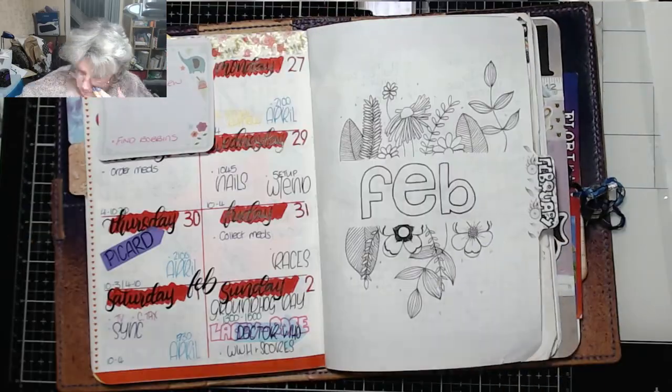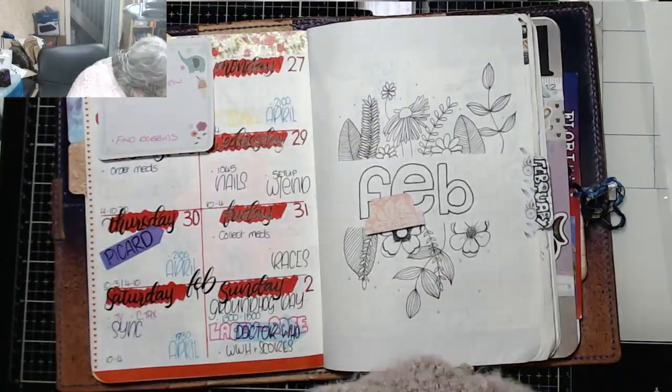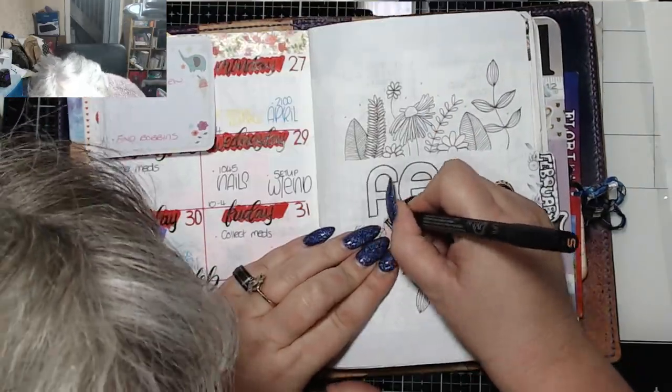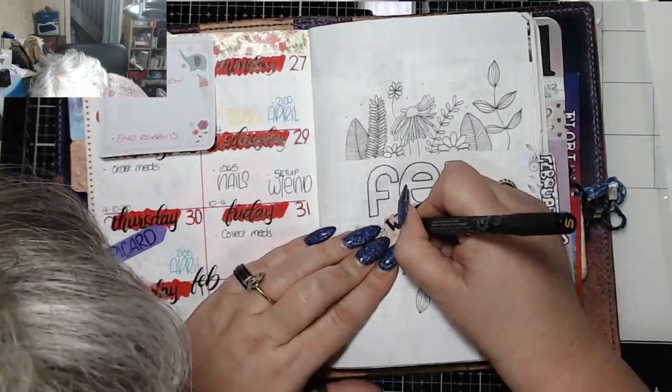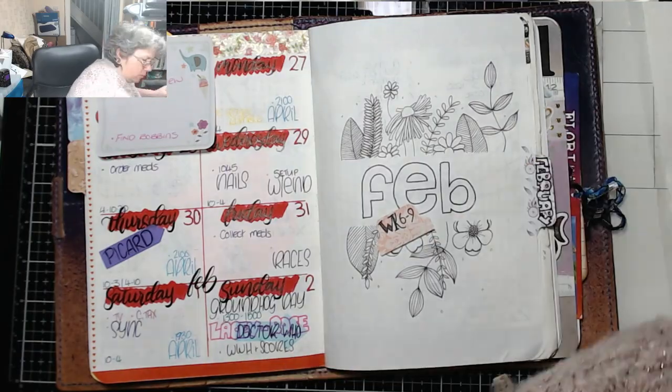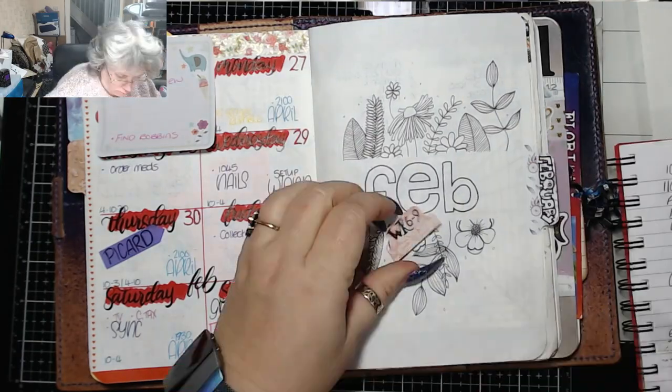I'm just going to add another page tab to show the start of the weeks and that's it all done.